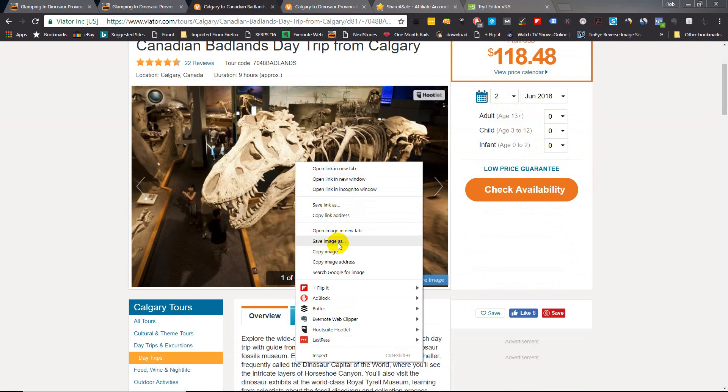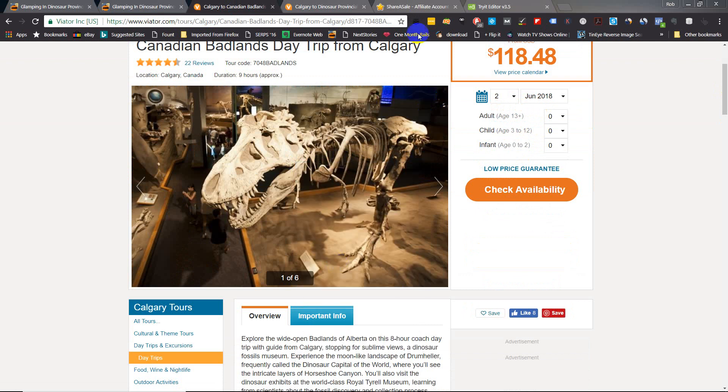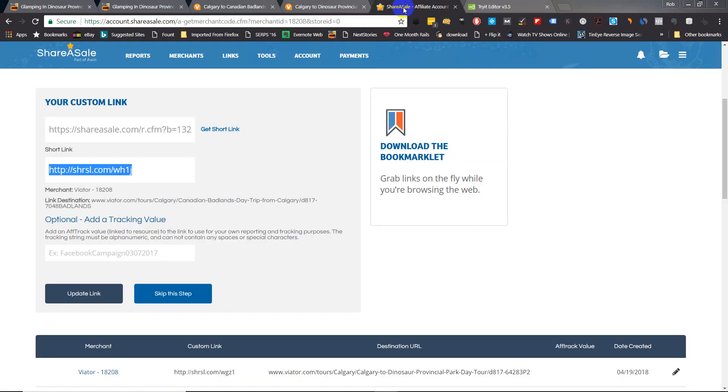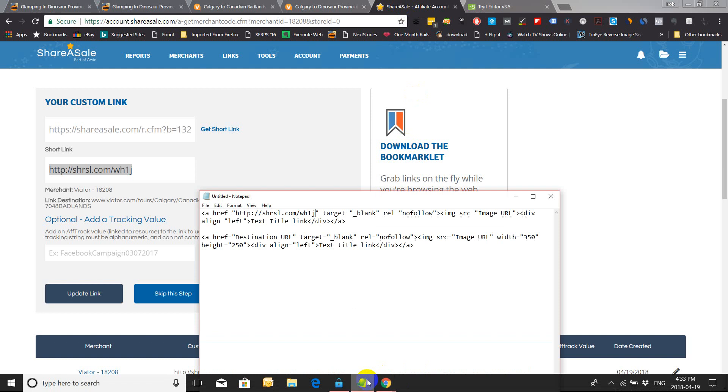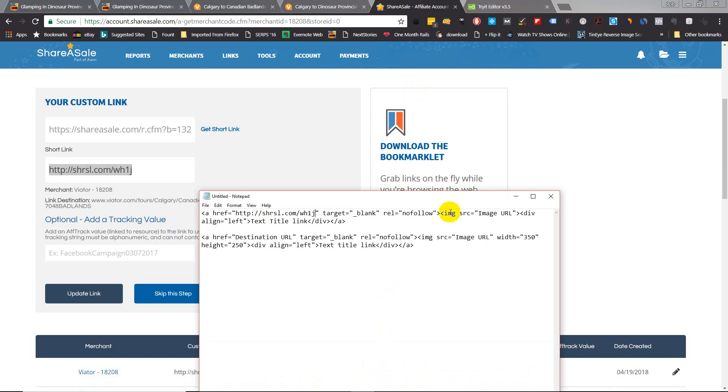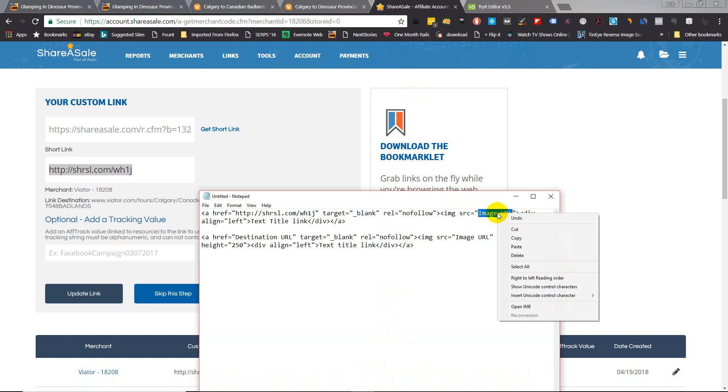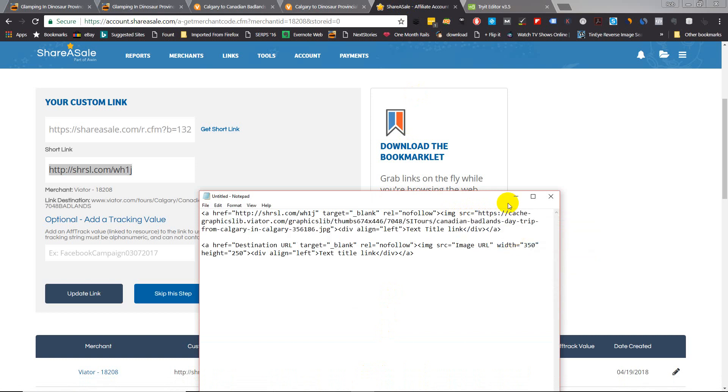Go back to your code and insert the image URL in between the quotes. Same with the affiliate link, you want to put them in between the quotes - make sure you leave the quotes there.